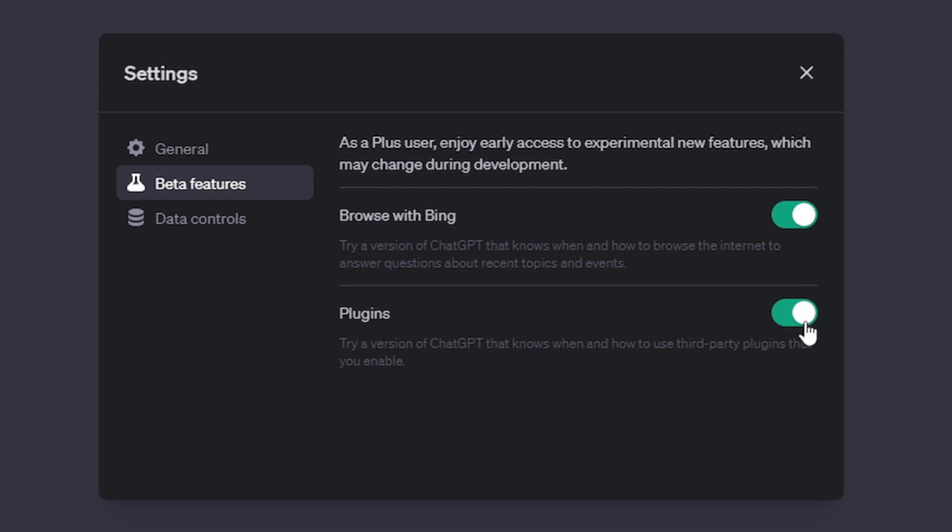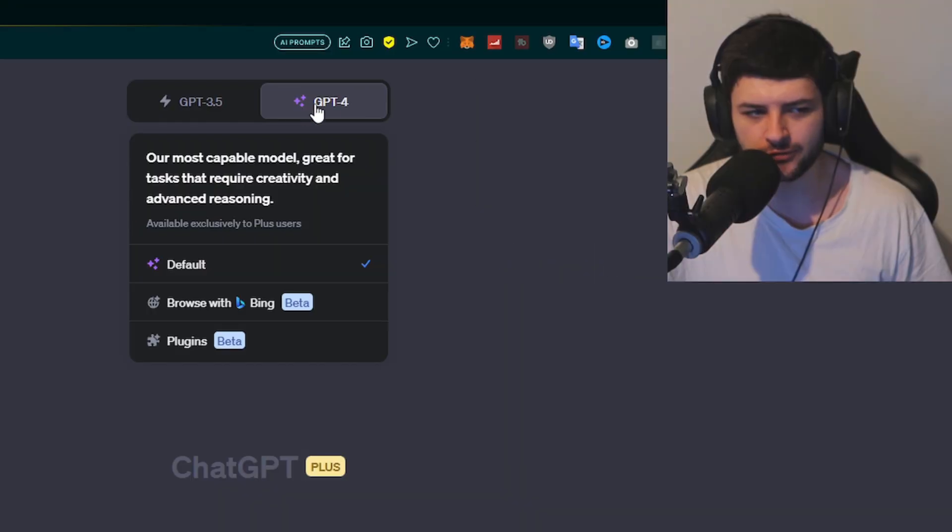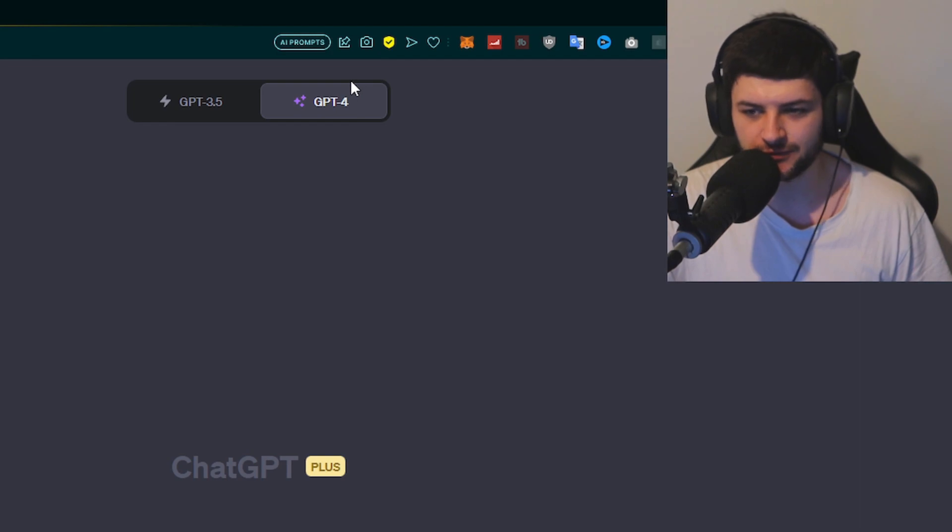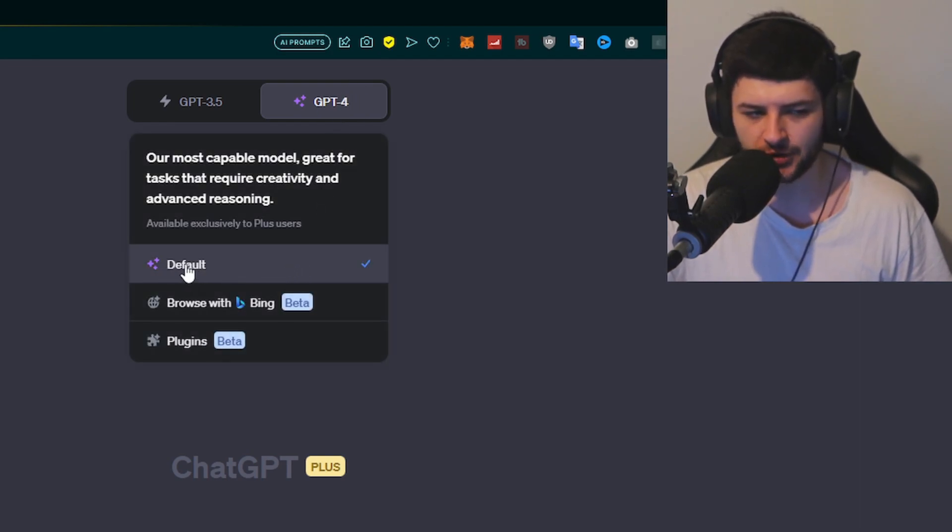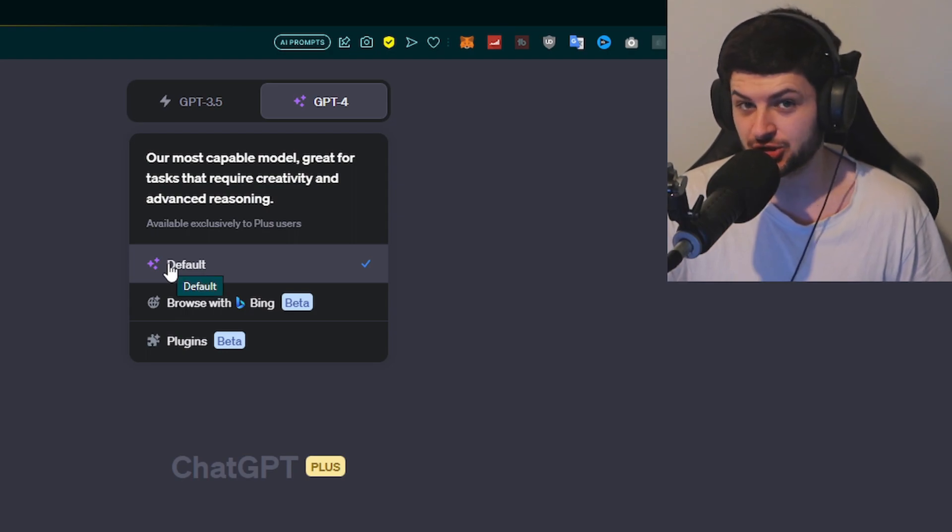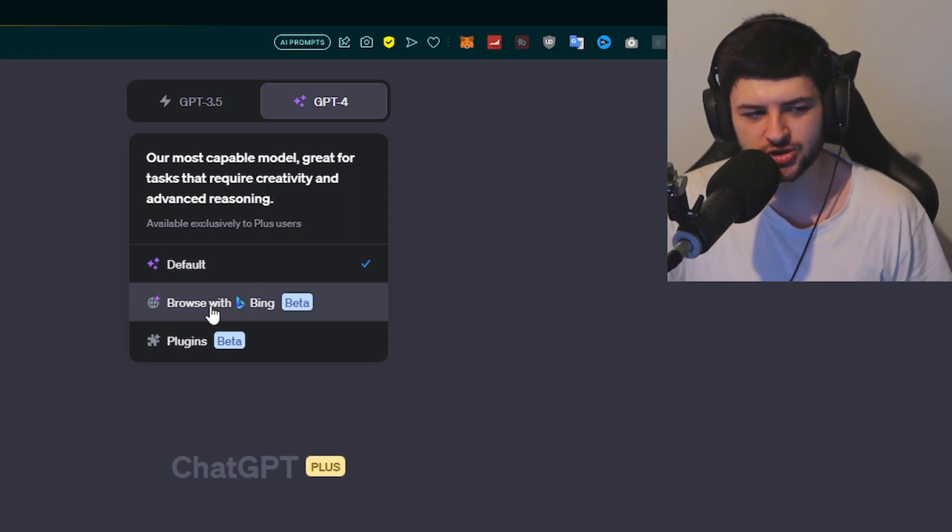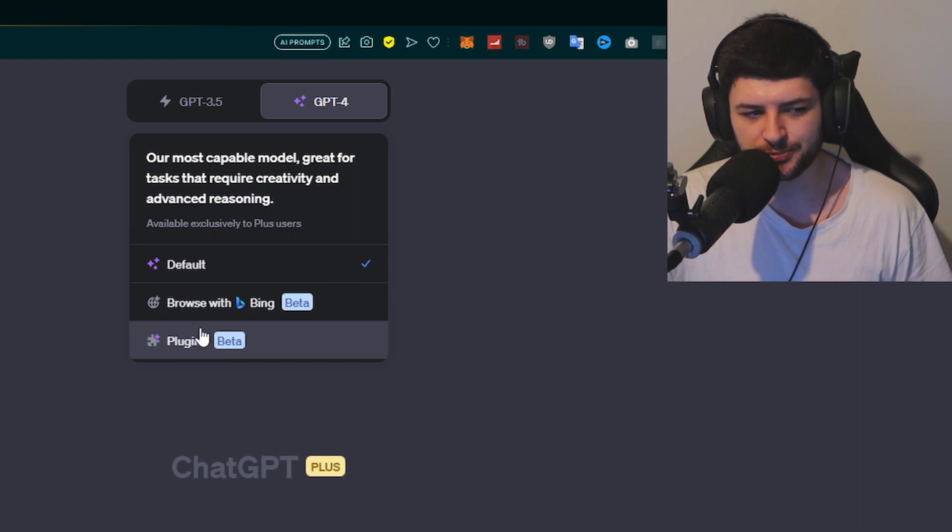Once you tick these, just press the X button, there's no save button required. And now when we hover over our GPT-4 model, we now actually have access to plugins. We have defaults, that's if you just want to use it typically as you usually would. But also we have browse with Bing, which we'll check out a little bit later, and this new plugins feature.